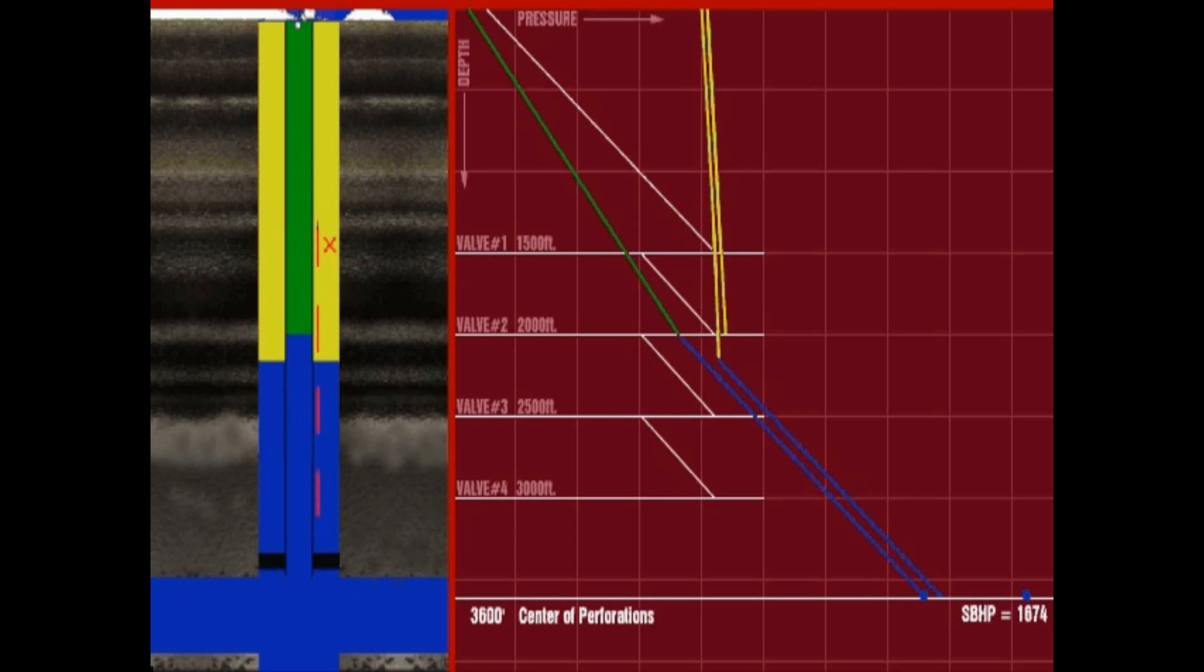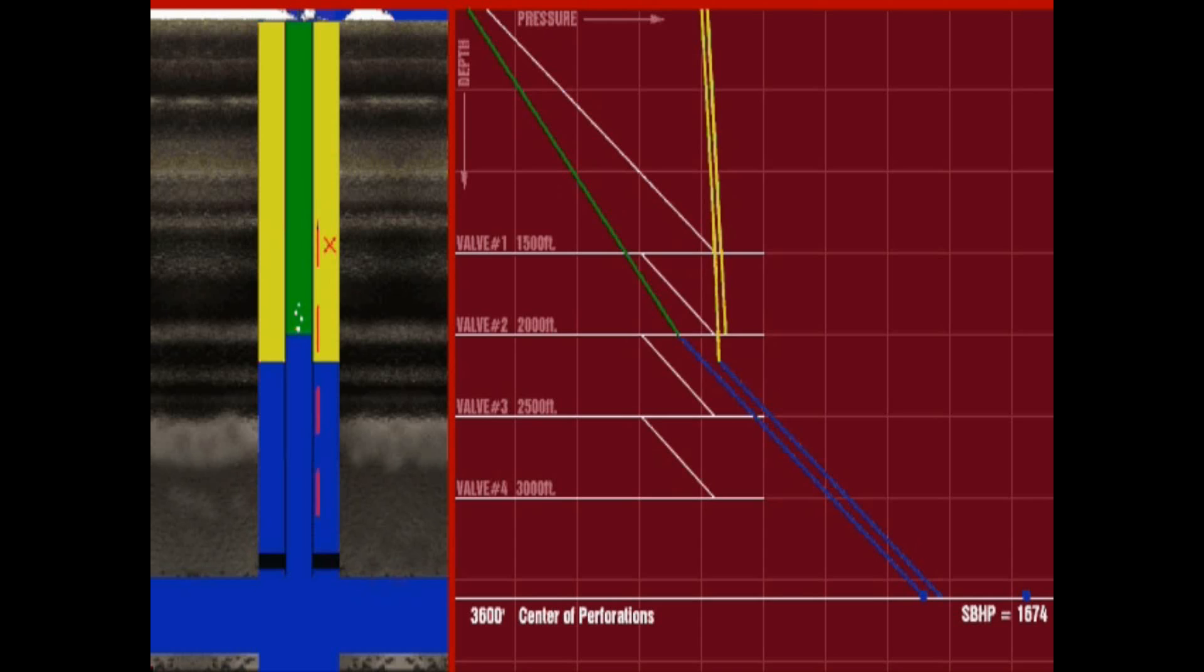This differential, known as drawdown, causes reservoir fluids to flow into the wellbore.